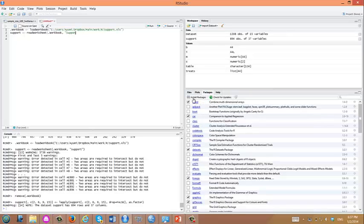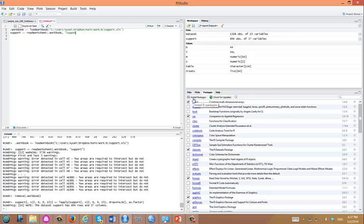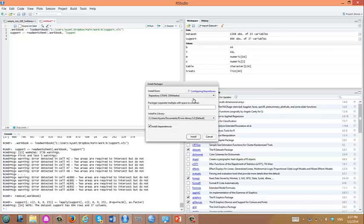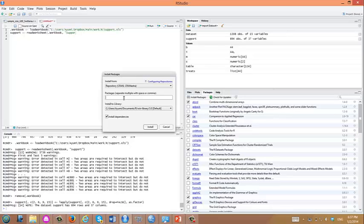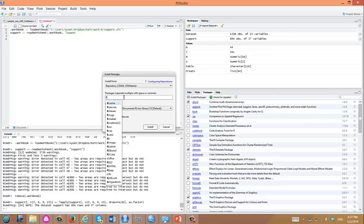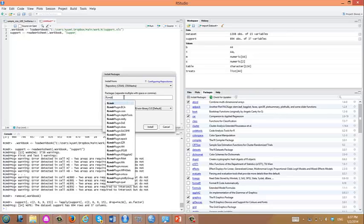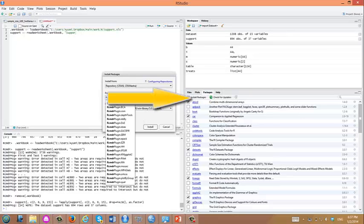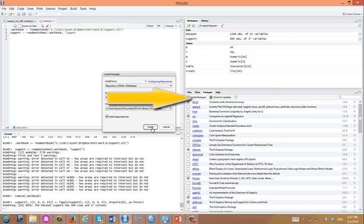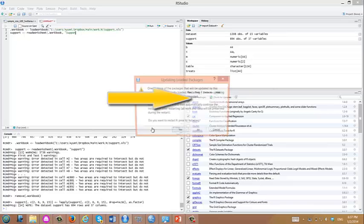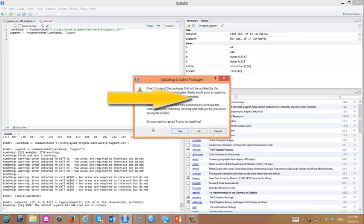If you already watched the previous video, you might have already installed rcommander. Let's assume you haven't. We will install a library called rcommander by clicking this install packages. After you type rcommander, let's click install.